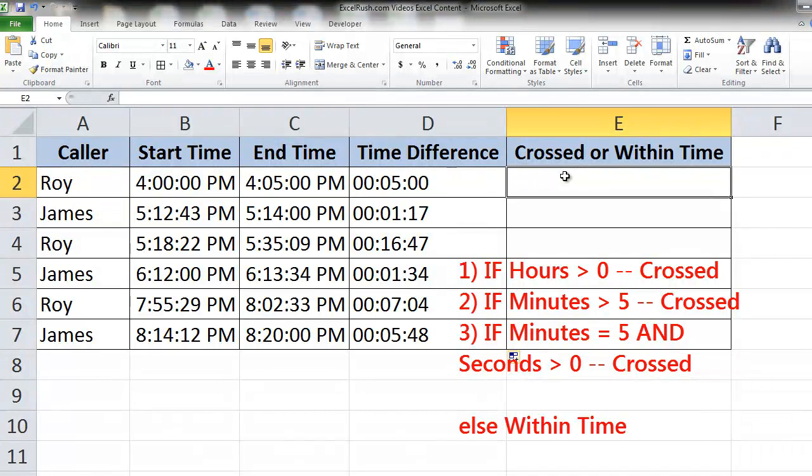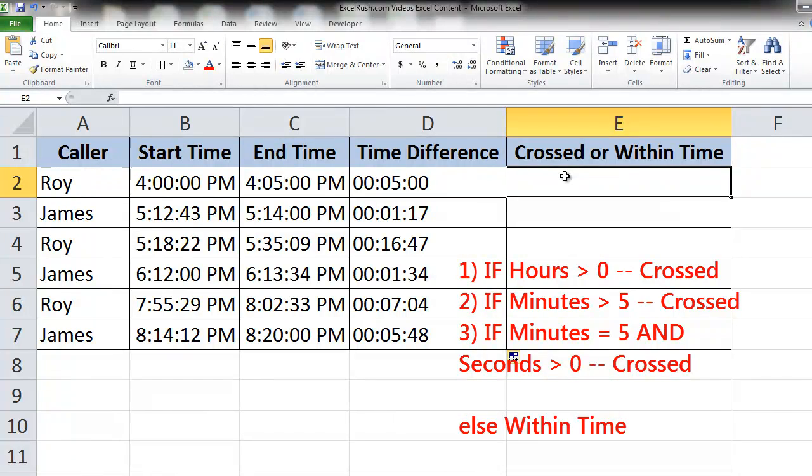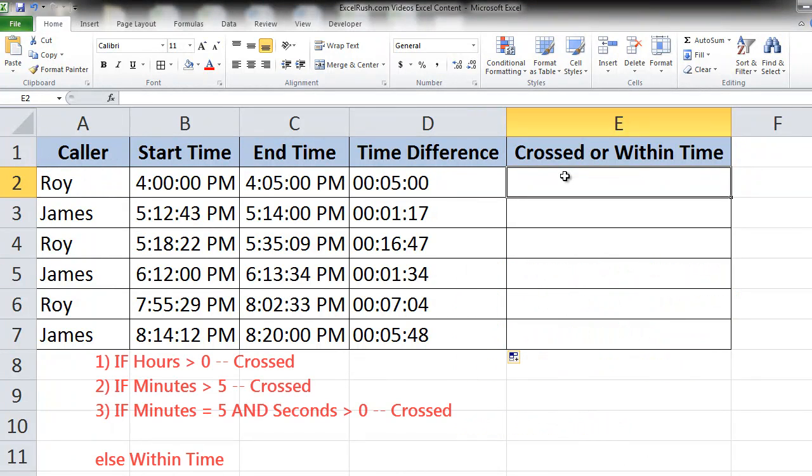If the number of minutes is more than 5, again he has crossed it. If the number of minutes is 5 but the number of seconds is more than 0, he has again crossed it, or else he is within the time. Easy to understand? Let's put the formula.